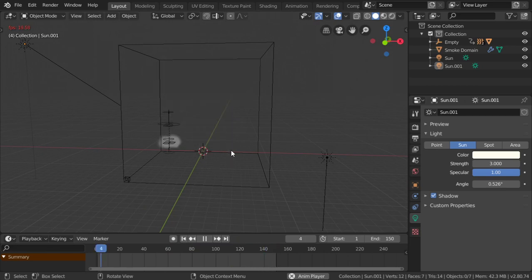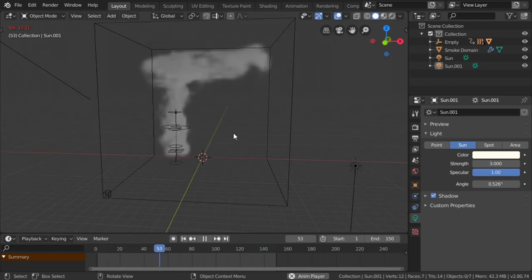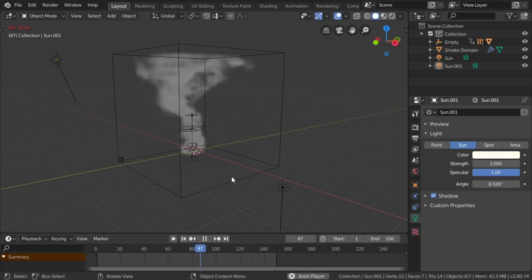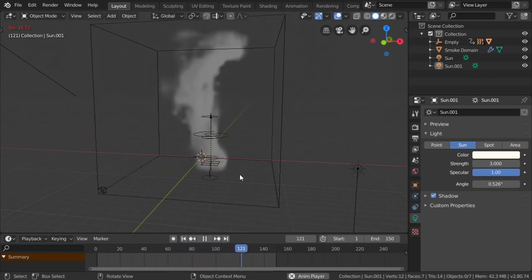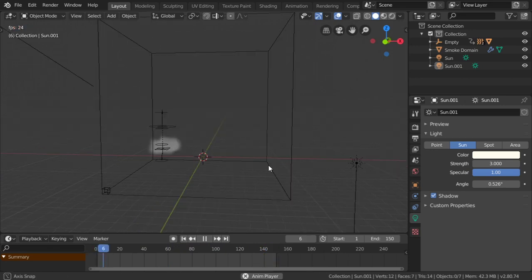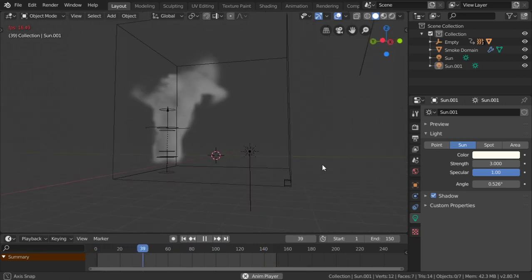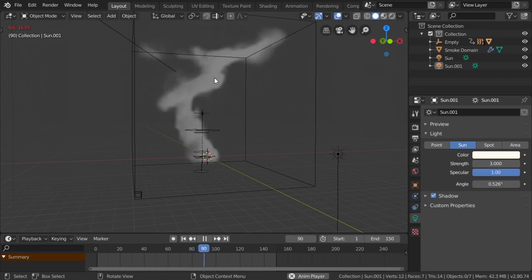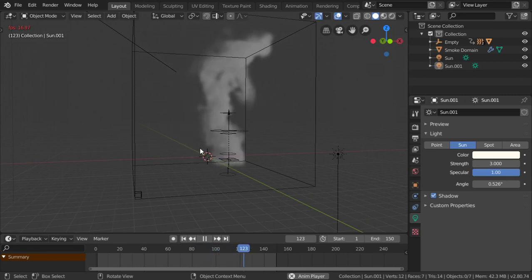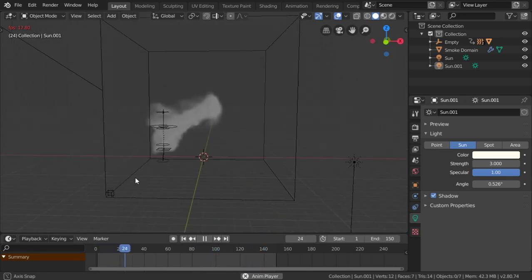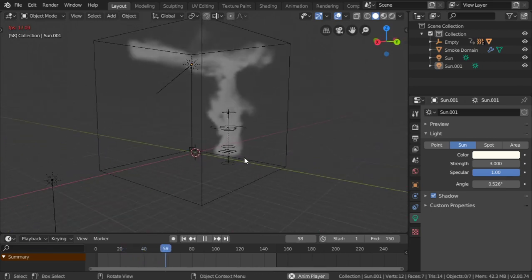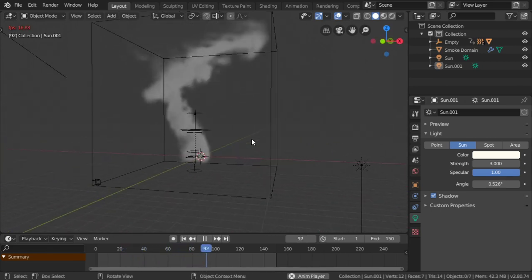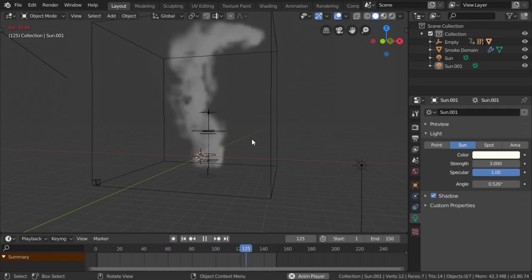In around three minutes or less, we have made a fire tornado using Quick Smoke and some force fields. As you can see, you can change the smoke or the material for the smoke, but it's a good start to make this effect. I hope you enjoyed this lesson. See you in the next tutorial.